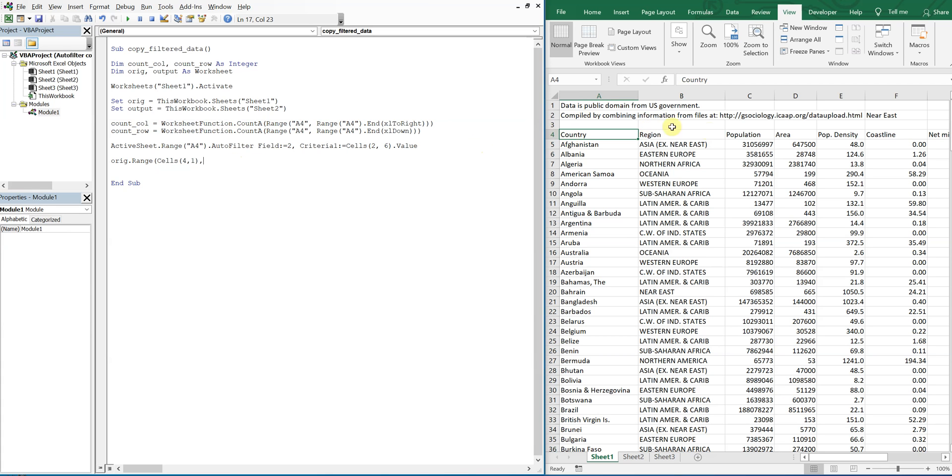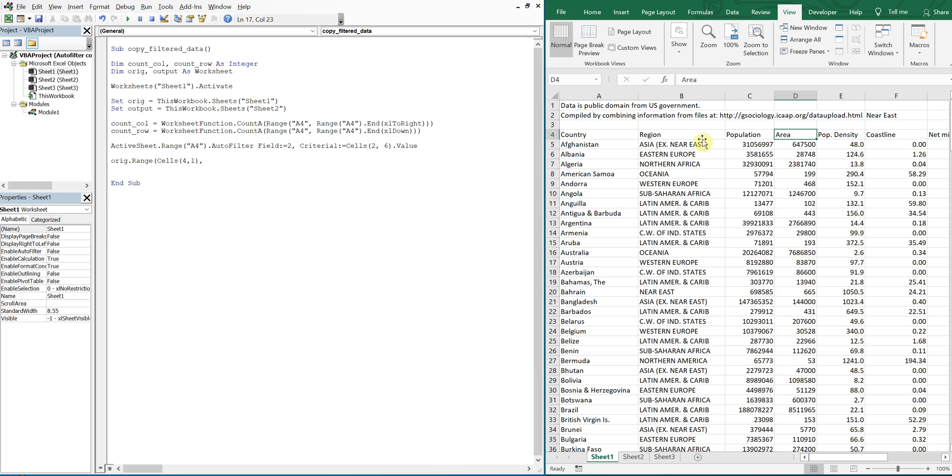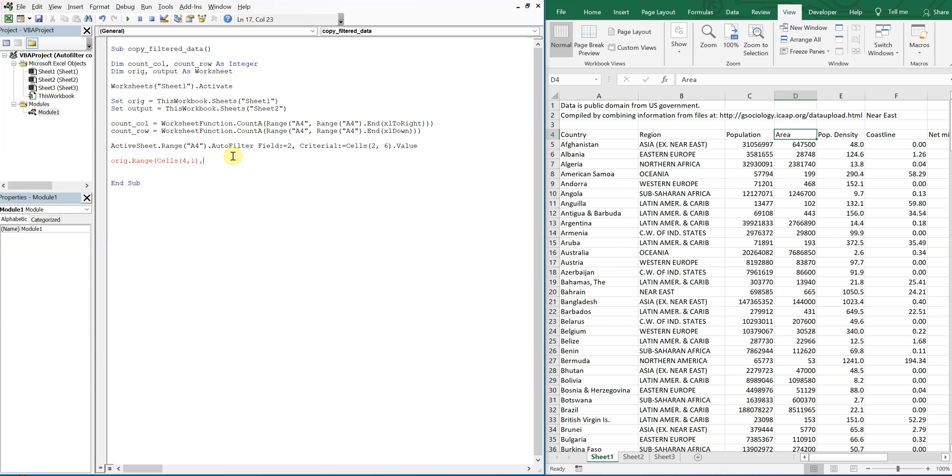And then we're going to go all the way to the right and all the way down. So then we're going to have to reference count row, because that'll get us the number down, and then count column will get us a number across.